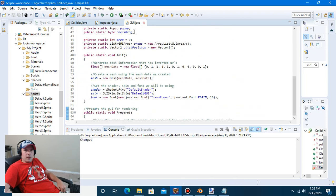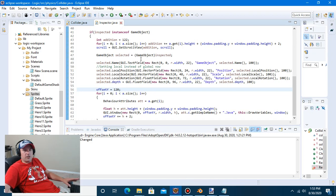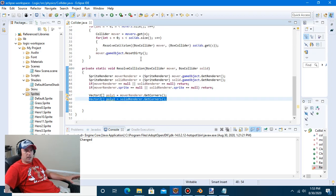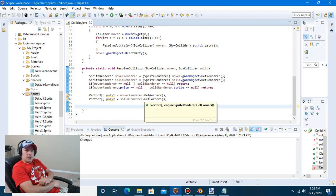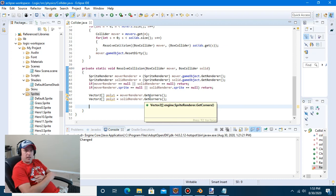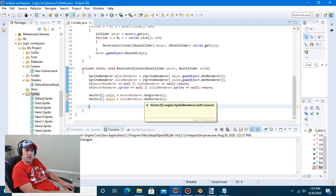We're already 45 minutes in, so let's actually do the AABB collision testing. We want to get the render bounds — the actual bounding volume of the mover and the bounding volume of the solid — so we can do the collision. We'll be using the intersects and getIntersection methods that are already in the Rect class. We've actually already done AABB multiple times without realizing it — like whenever we did culling.